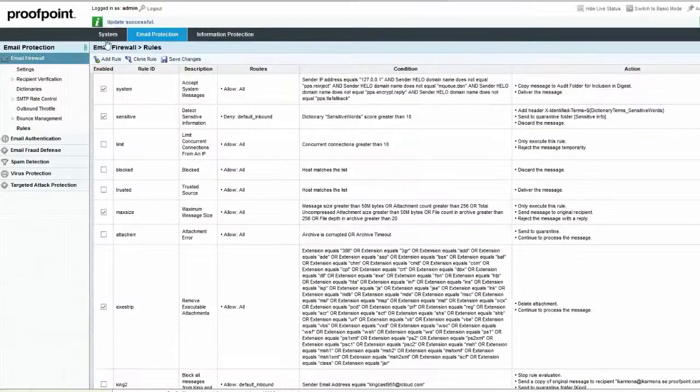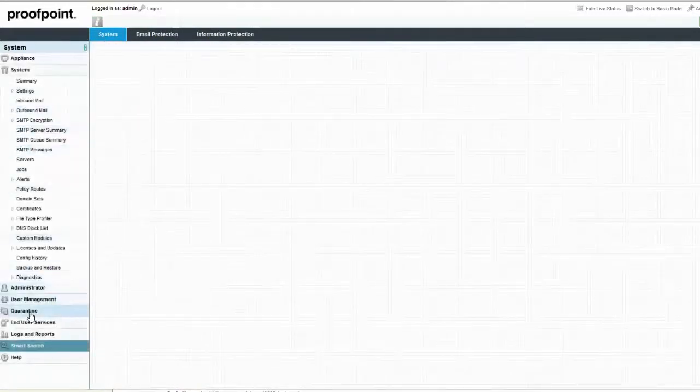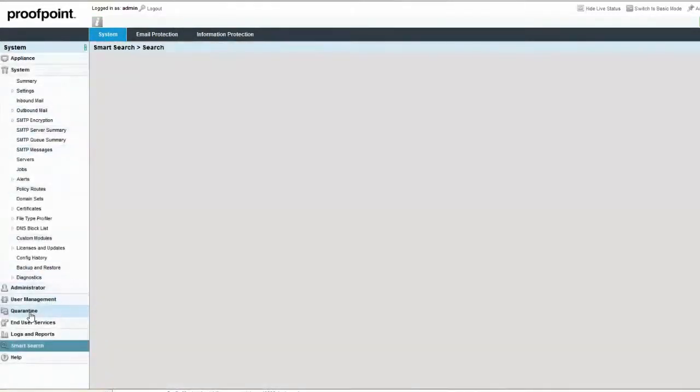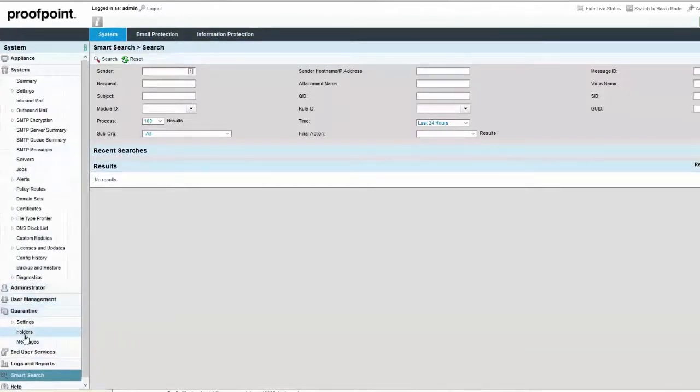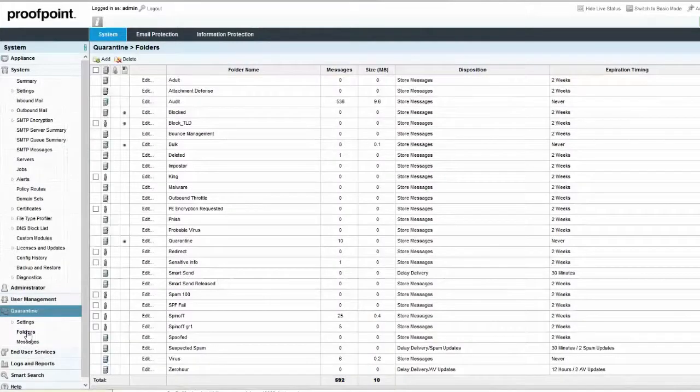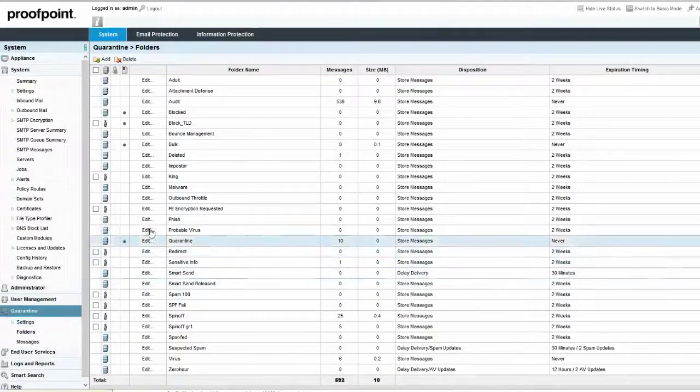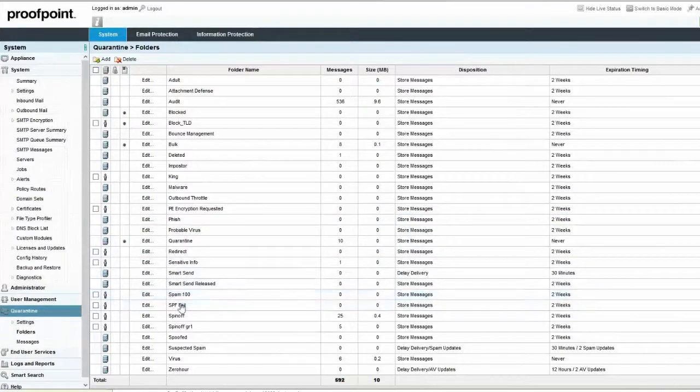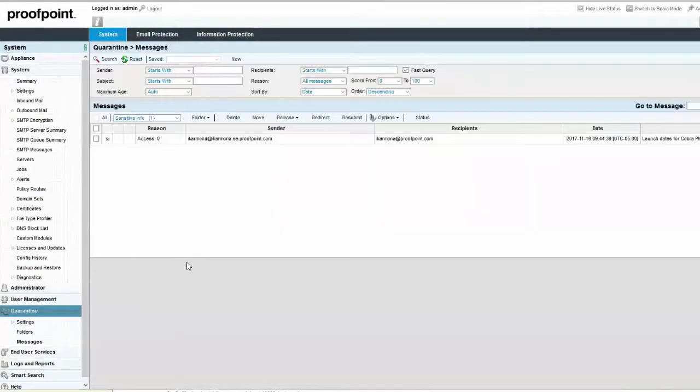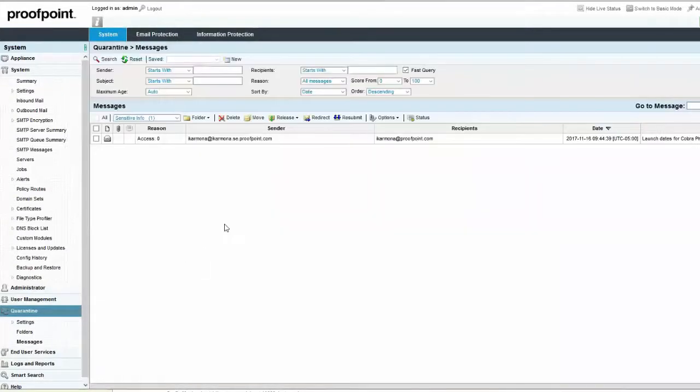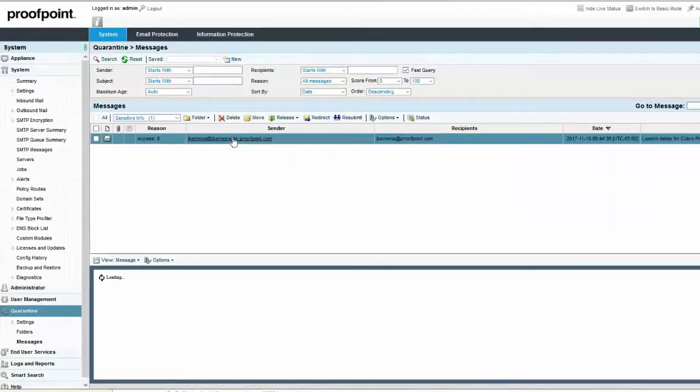To view the dictionary terms caught by the rule, navigate to the System tab, Quarantine Module, Folders page. Select the folder name where the triggered emails are stored. In this example, there is a message which was detected because it contains sensitive words. Open the message and then select the View drop-down menu and choose the term Headers.